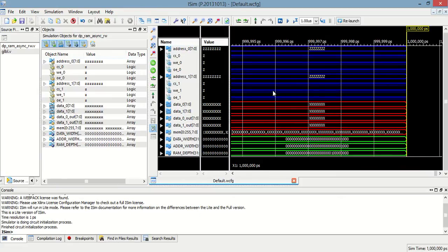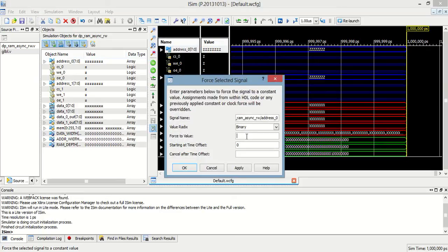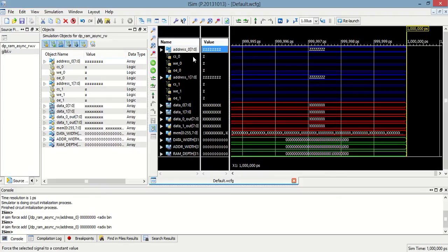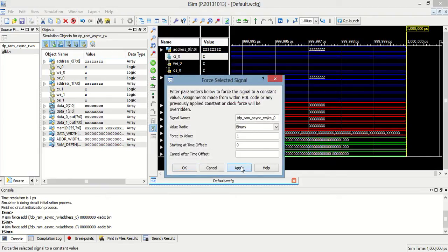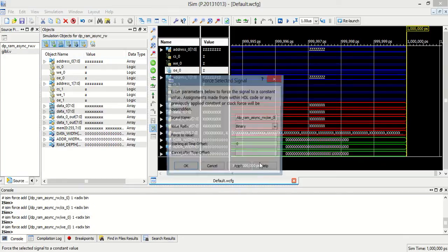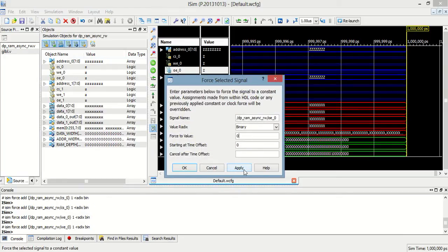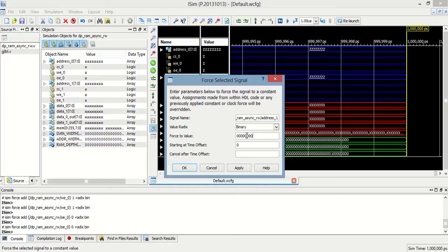These are the different waveforms of the RAM. First, we have to set address_zero as a constant and set address_zero to the first location. Then chip select is equal to one, write enable is equal to one, and output enable is equal to zero. Then address_one — let's point to the second location.